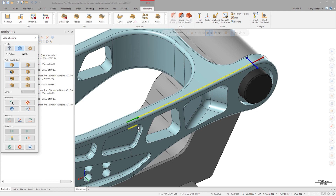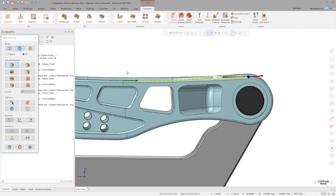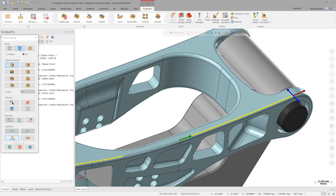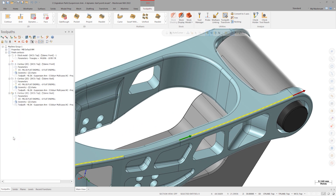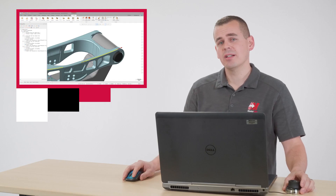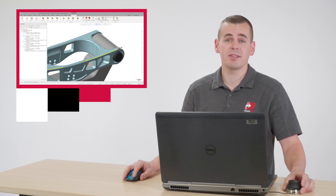The issue here is that this chain will cause the tool to contact the part much sooner than is needed. Instead, select dynamic start point. This allows for dynamic adjustment of the start or the end of the chain. Notice that the start arrow now highlights when hovering over it. Although not an issue here, it can be very helpful in cases where the start and end of the chain are in close proximity.